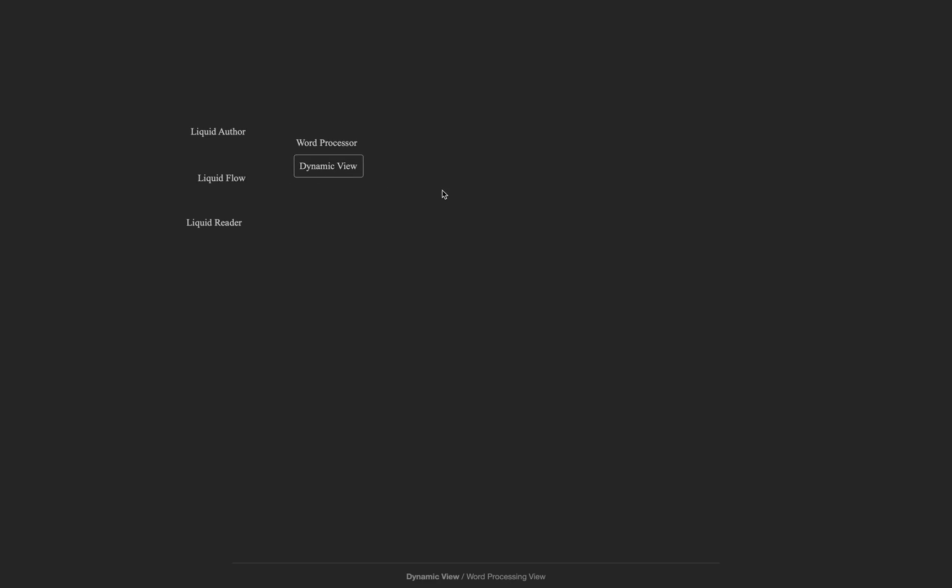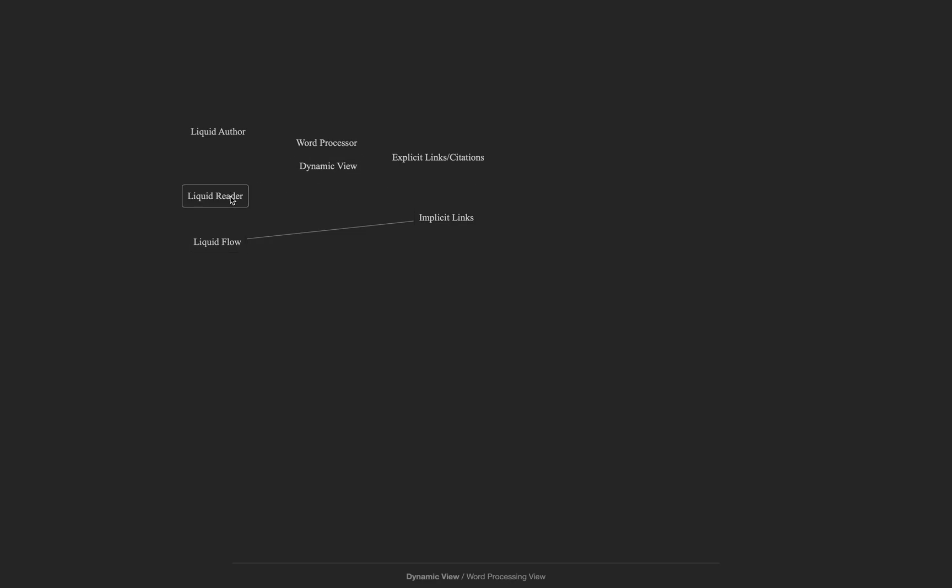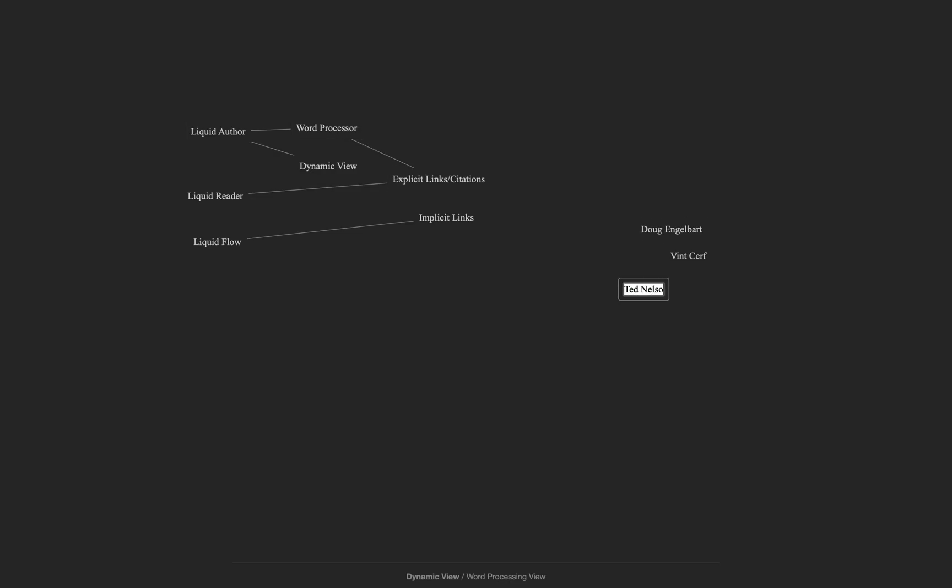I can connect text by control dragging one piece of text onto another, and I can control click on the text to turn it into an annotation or a heading.